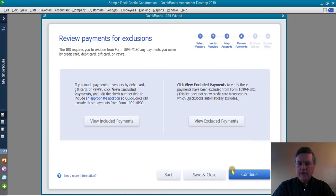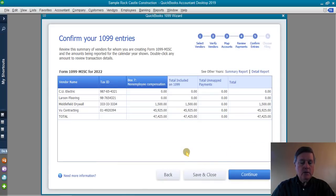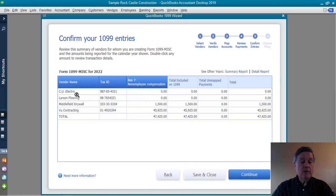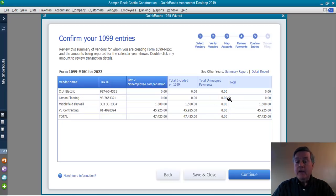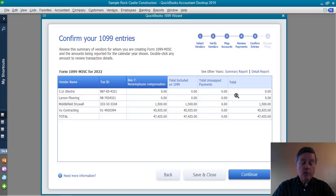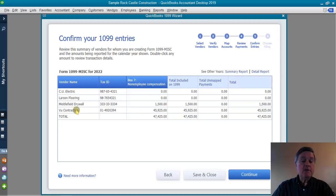Let's click Continue. Here's a summary of what QuickBooks is finding for 1099s. CU Electric and Larson Flooring are marked as 1099 vendors, but we don't have $600 worth of reportable payments for either — so no 1099 results. Middlefield Drywall and VOO Contracting are going to generate 1099 forms, and the amounts are there. All that looks good — let's click Continue.